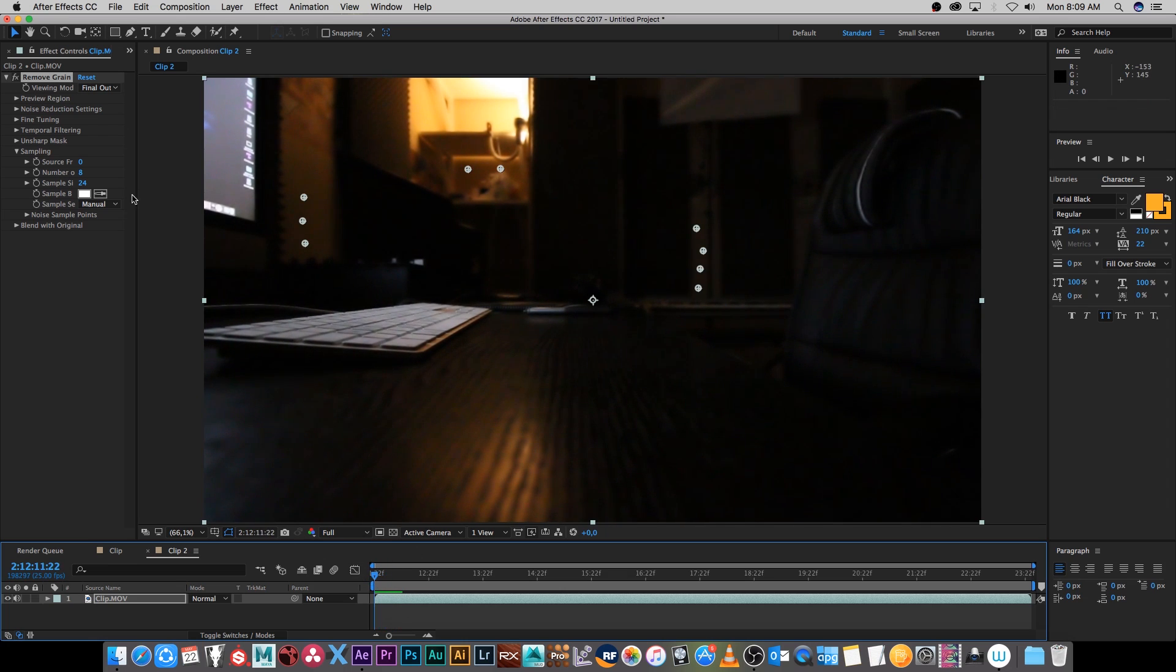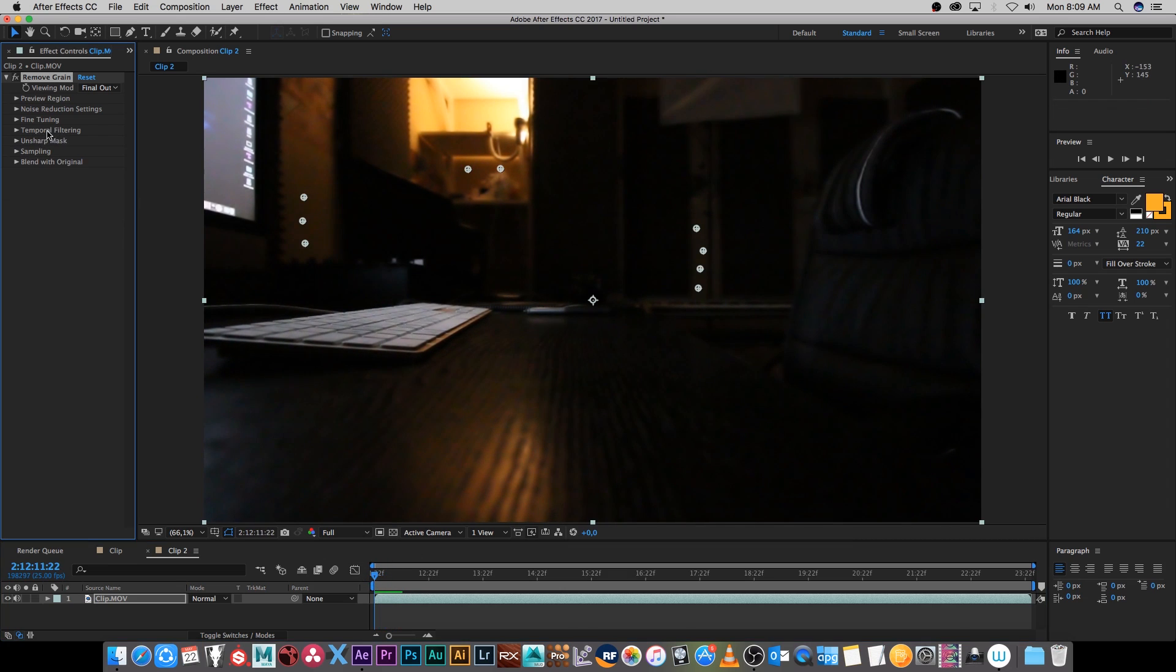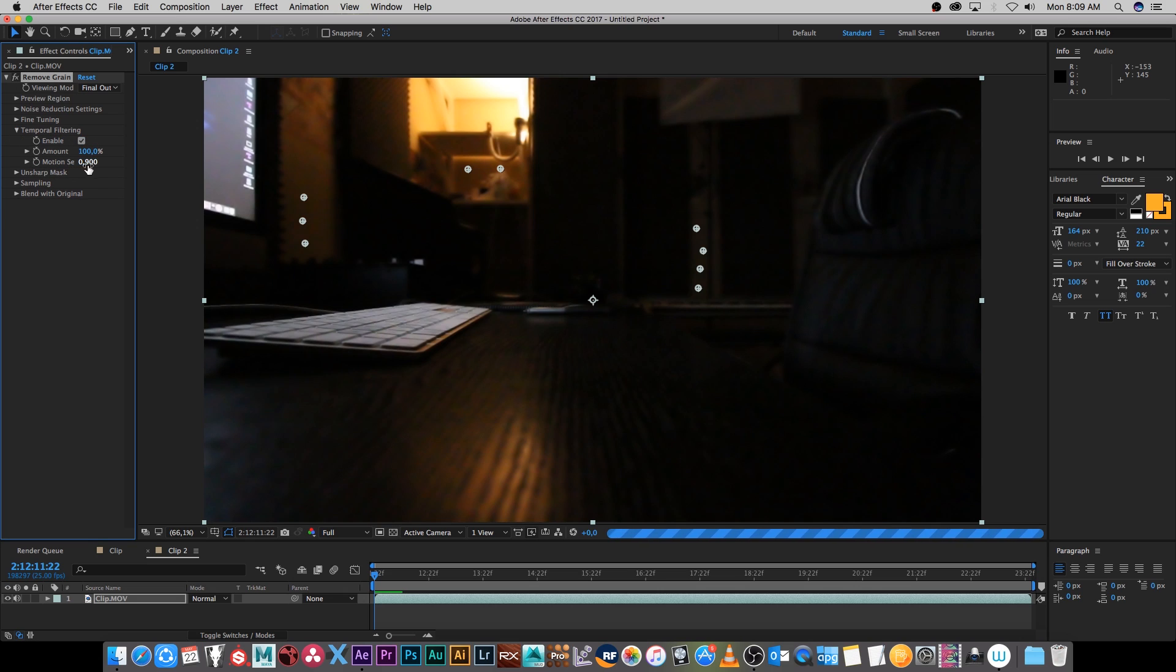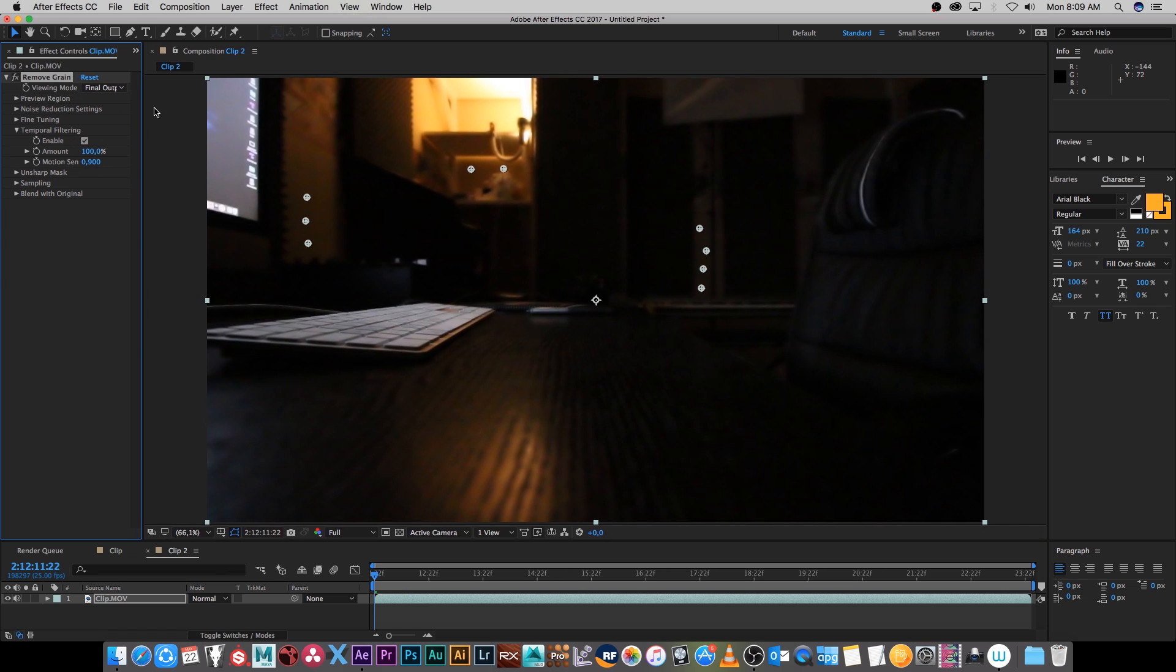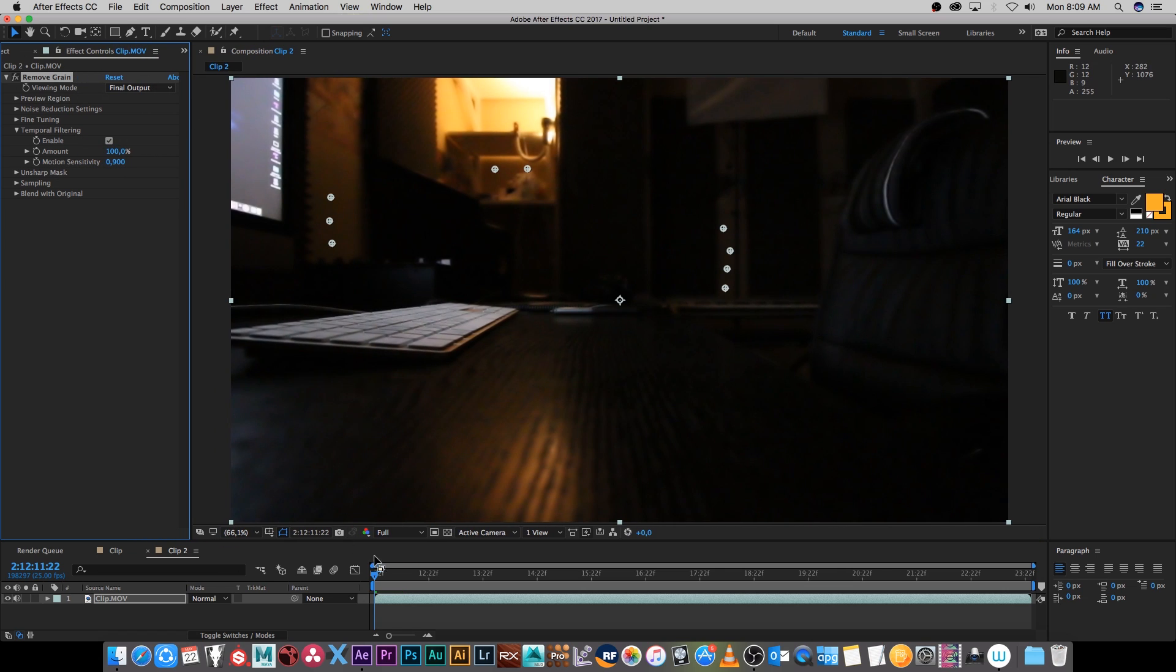And I find the best way to do that is to enable temporal filtering. Just expand temporal filtering and simply enable that, I usually just leave the amount and motion sensitivity on default and let's just do a quick RAM preview.